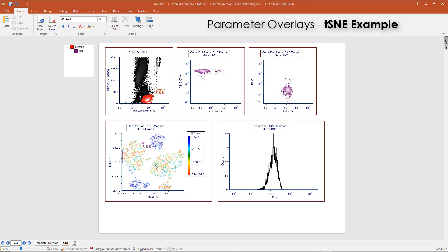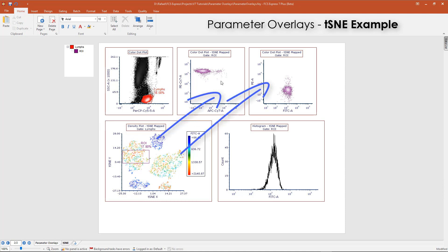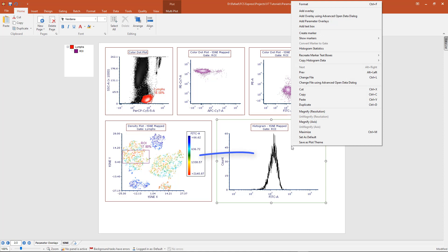Parameter overlays can also be used to visualize and explore transformations like tSNE. In this example, a tSNE cluster has been gated and its staining pattern visualized across multiple two-dimensional plots. With Parameter Overlays, we can more quickly explore this gated tSNE cluster across multiple parameters on just a single histogram.